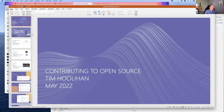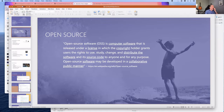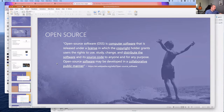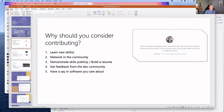Starting with the basics: open source simply means anybody can contribute to it. Some reasons to do so include learning your skills, networking in the community, and demonstrating skills publicly—as opposed to proprietary software work where you can't talk about what you built.